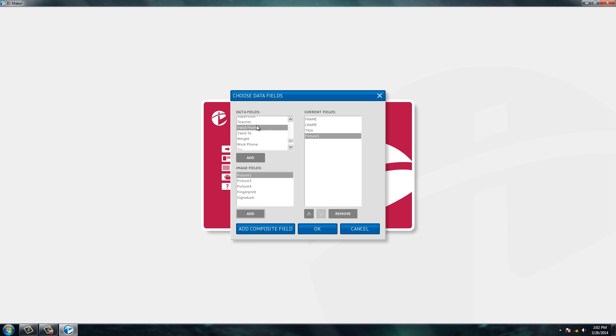If one of the fields you're looking for is not in here, you can always create a custom field that is more specific to what you're looking to do with your ID badge. So we'll go ahead and click OK.